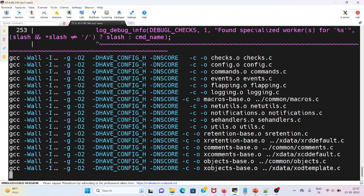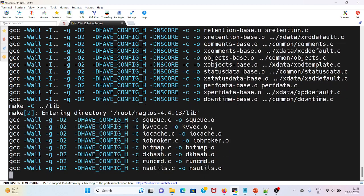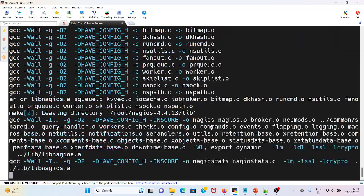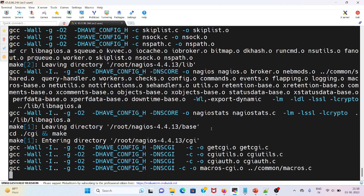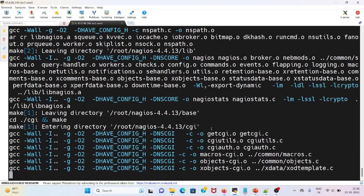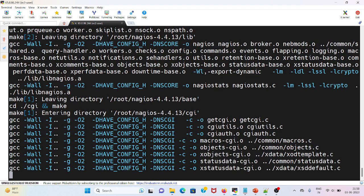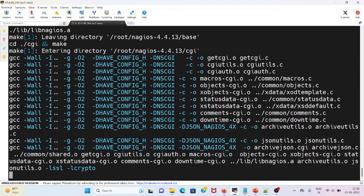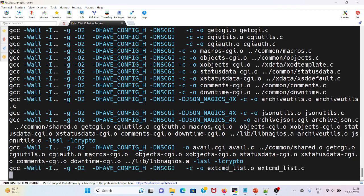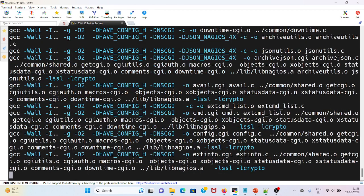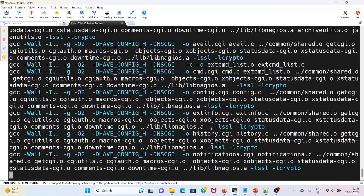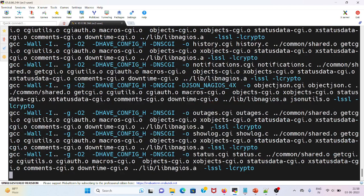I have also discussed various make commands in my previous lectures. You can visit my channel and get a good overview of it. The next one after this, I will run make install command to install all the files.